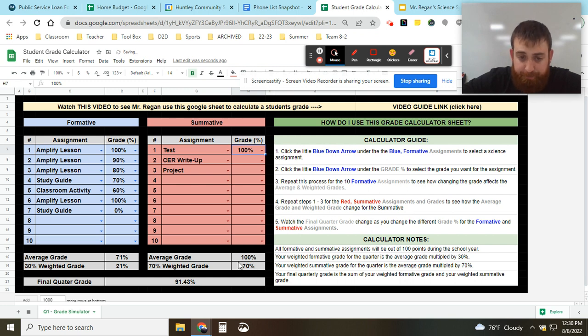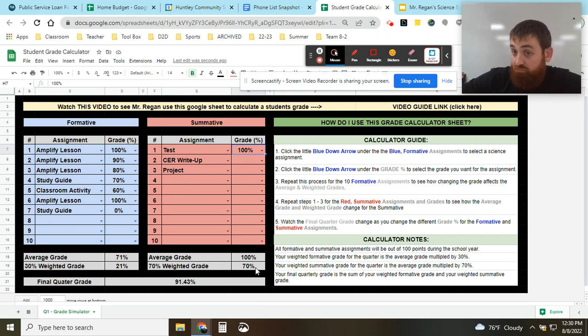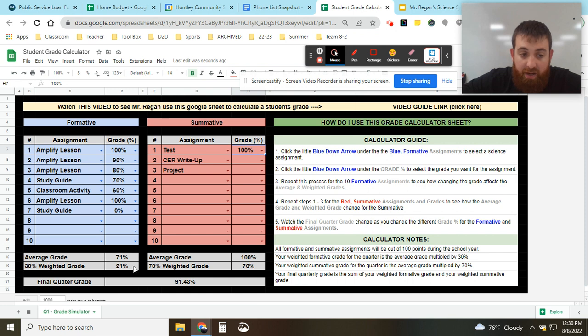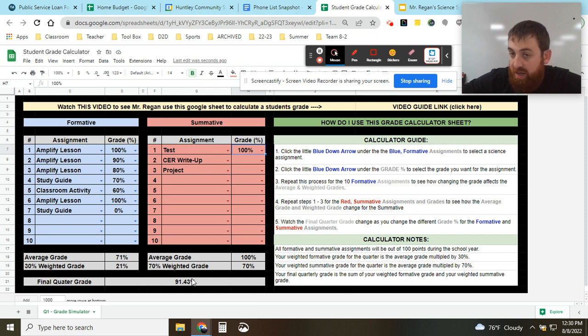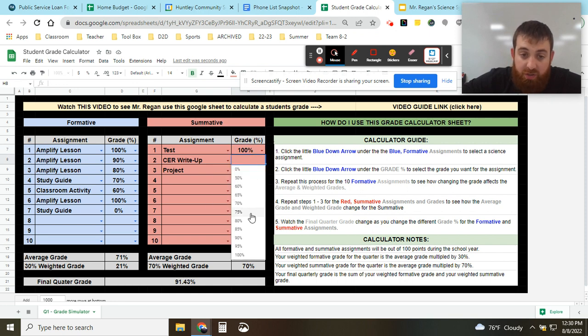You'll notice that the average grade is 100 percent because you only have the one right now. Seventy percent of 100 is 70%. So your final quarter grade as of right now is 70% plus your weighted grade here, which is 21%. So 70 plus 21 is 91%.